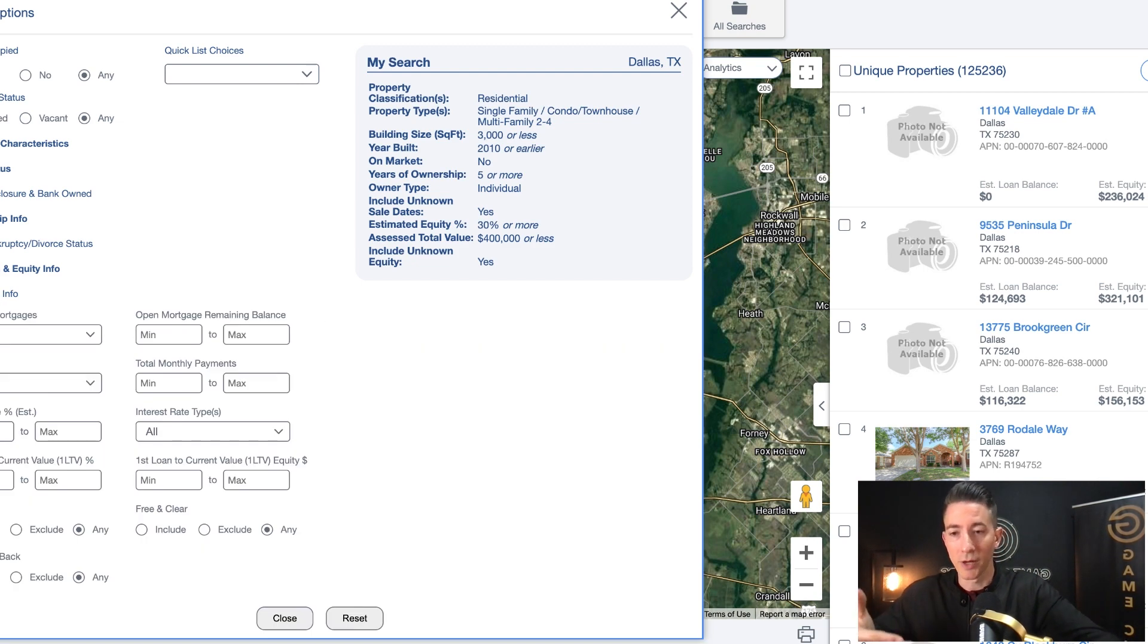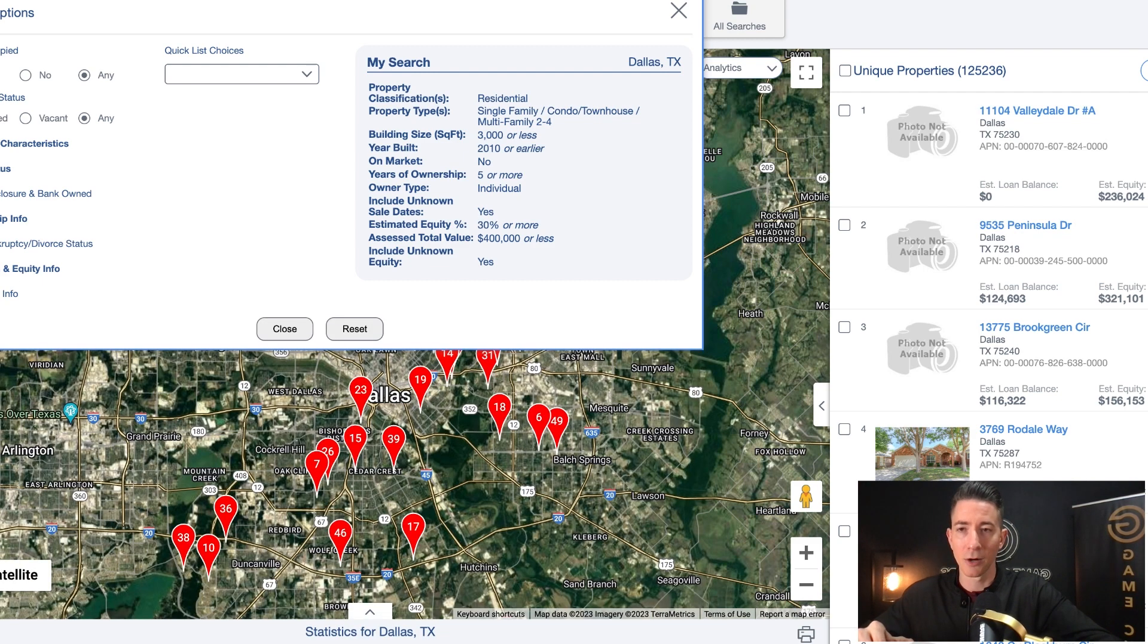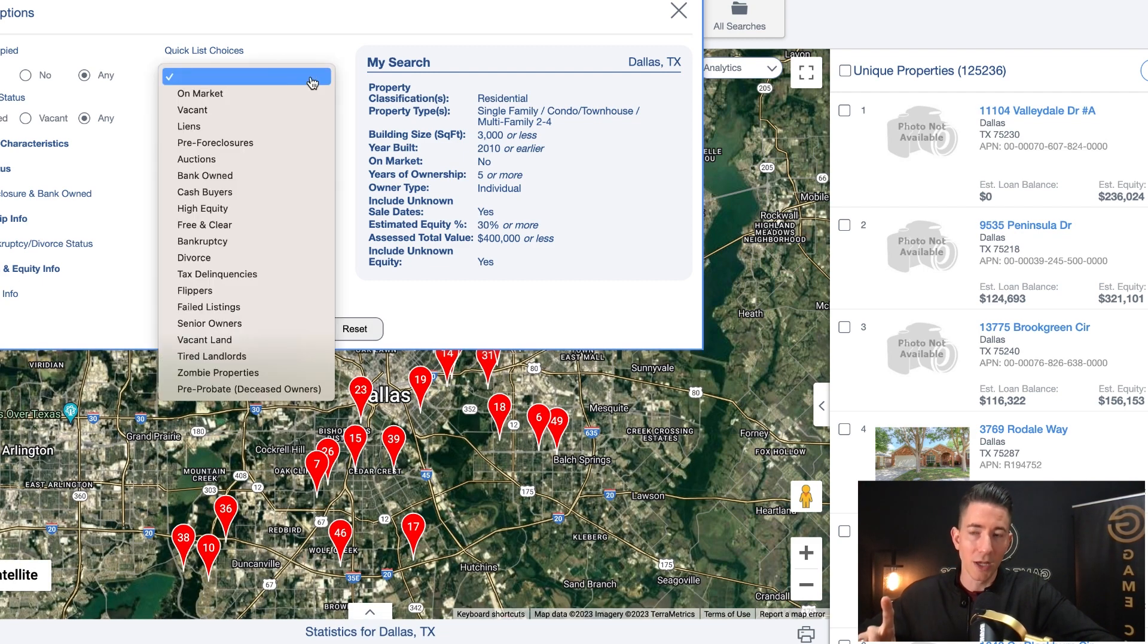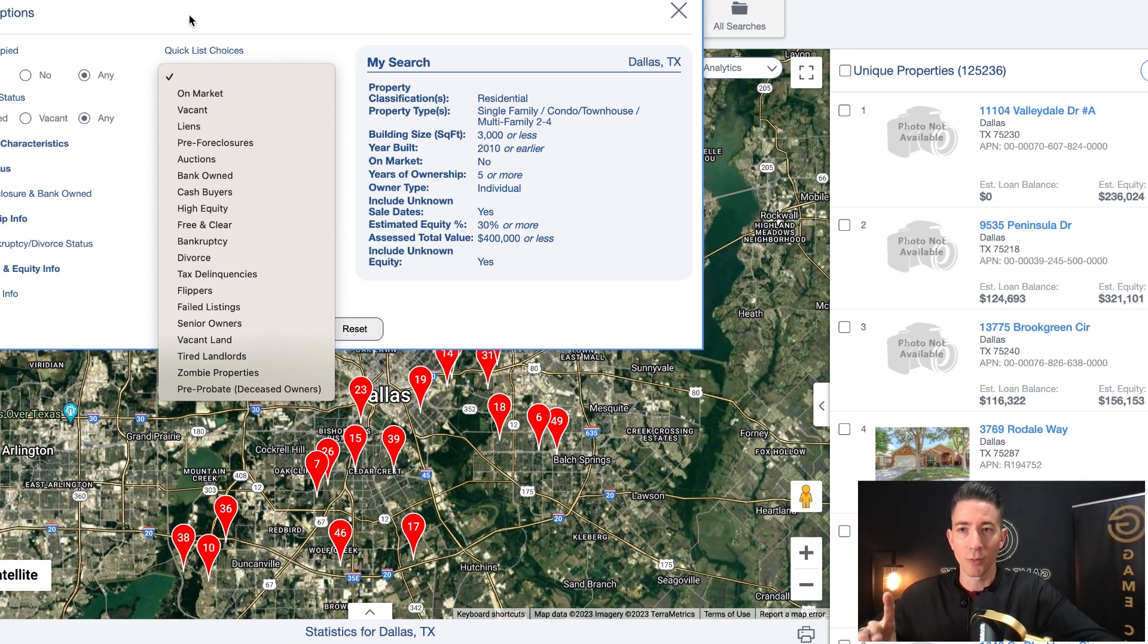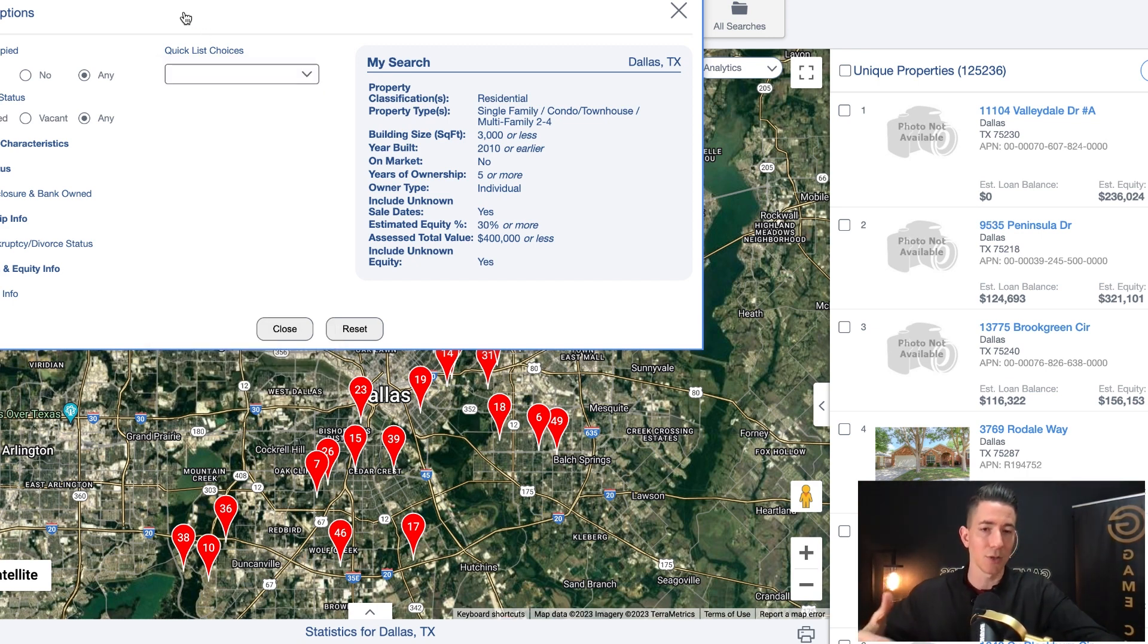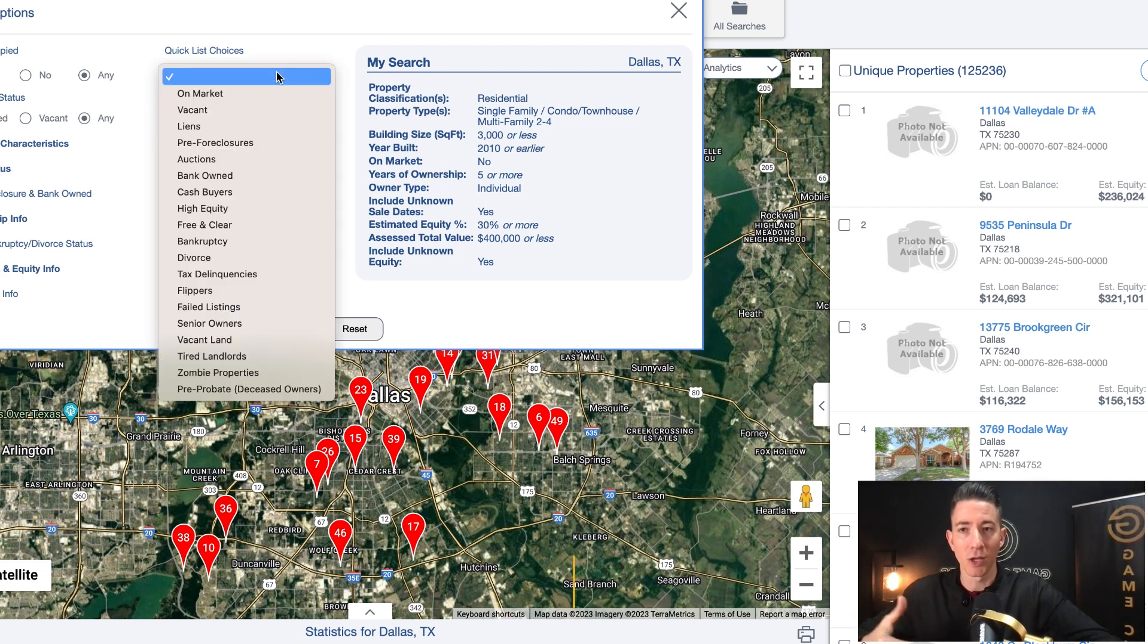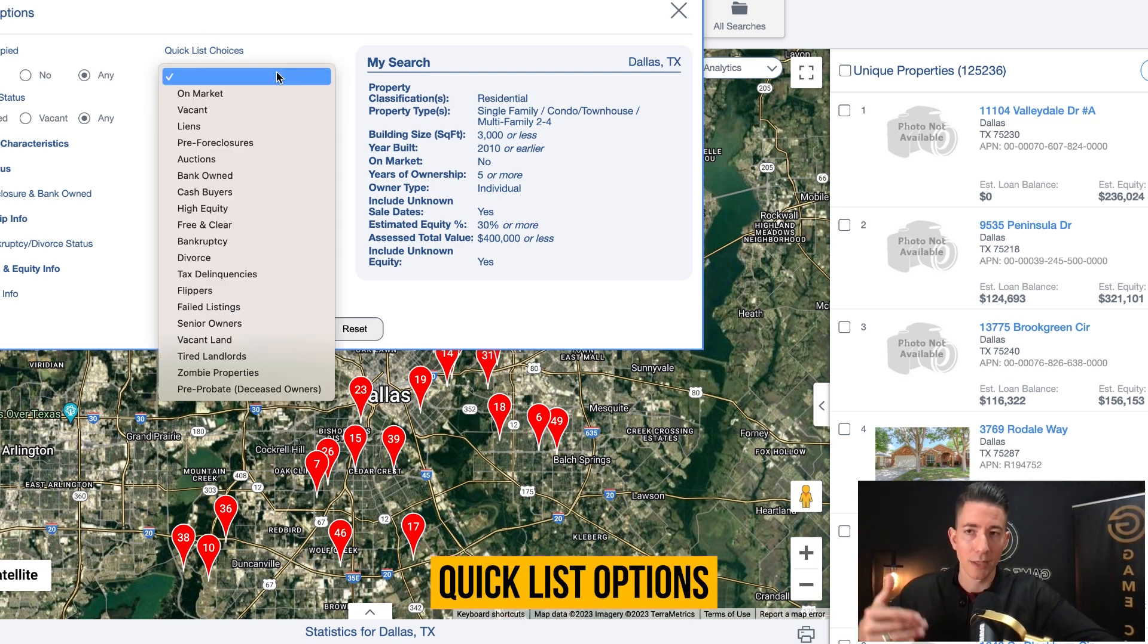Now you can go over here to mortgage information. Typically, I don't mess with anything here. Now we can go into our quick list options. Now that we have our base criteria, this is the base criteria that we're going to build all of our lists on. Now we can go into our quick list options.